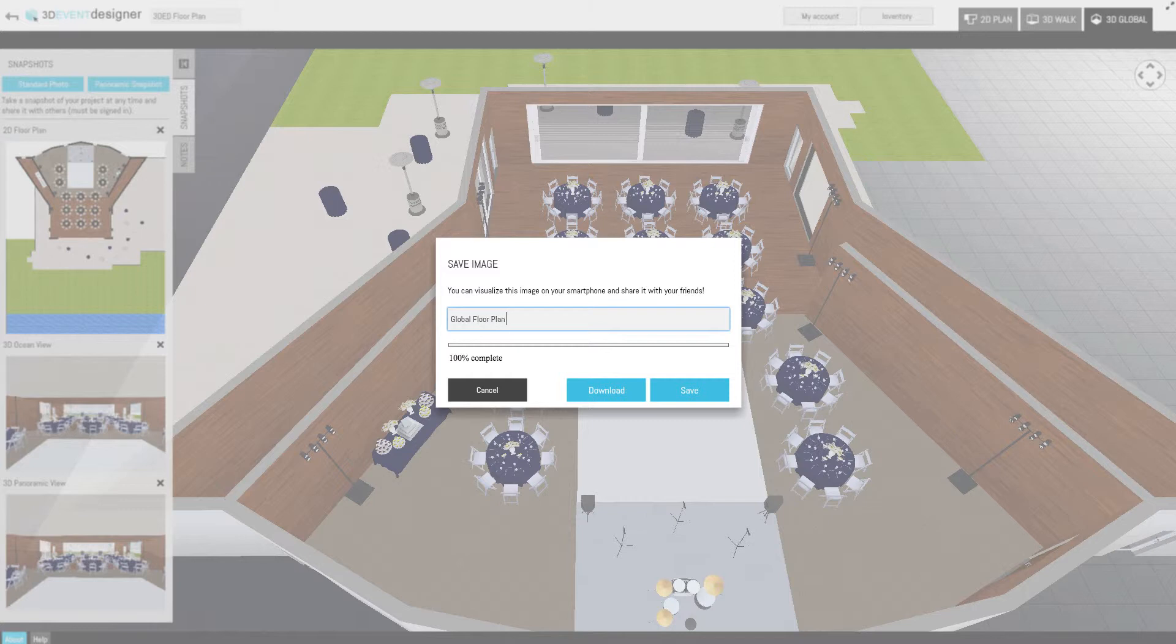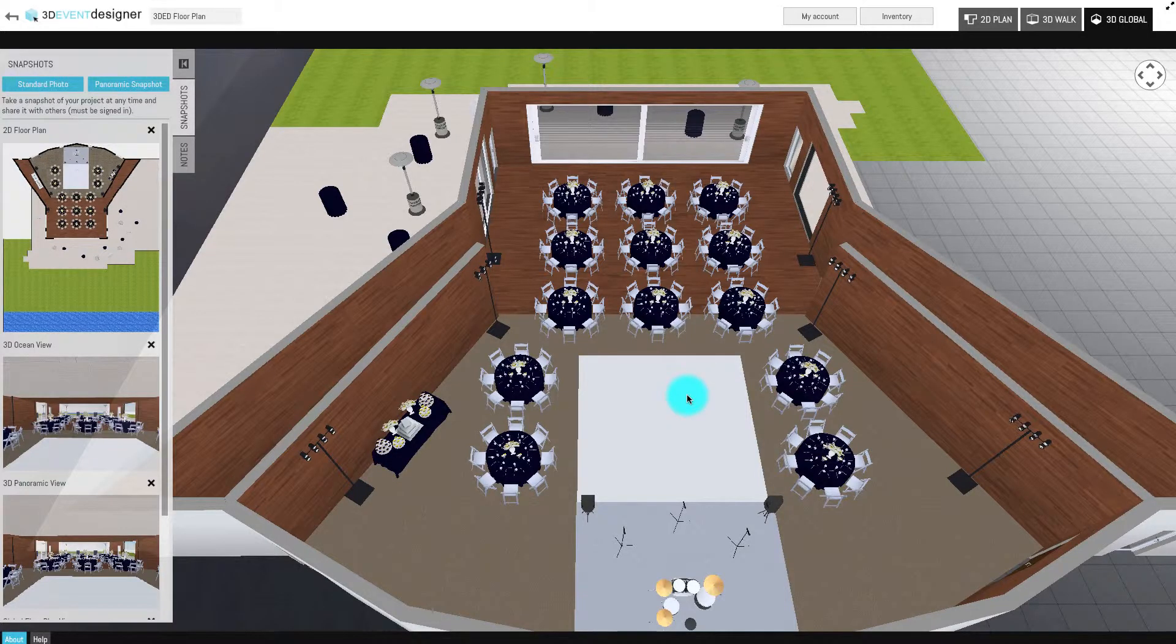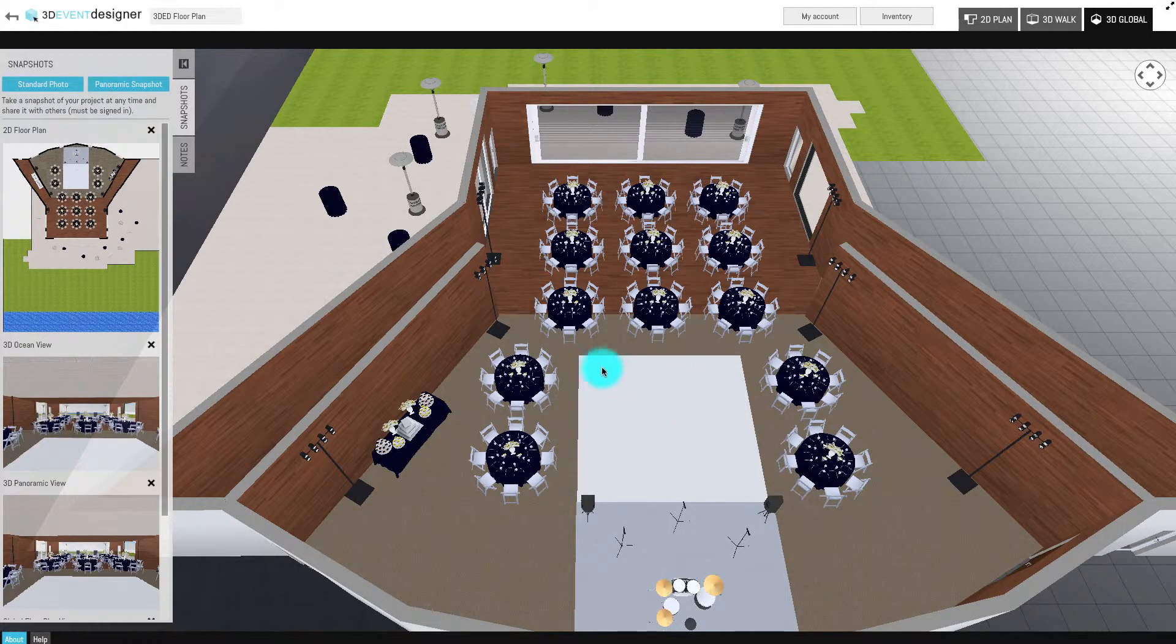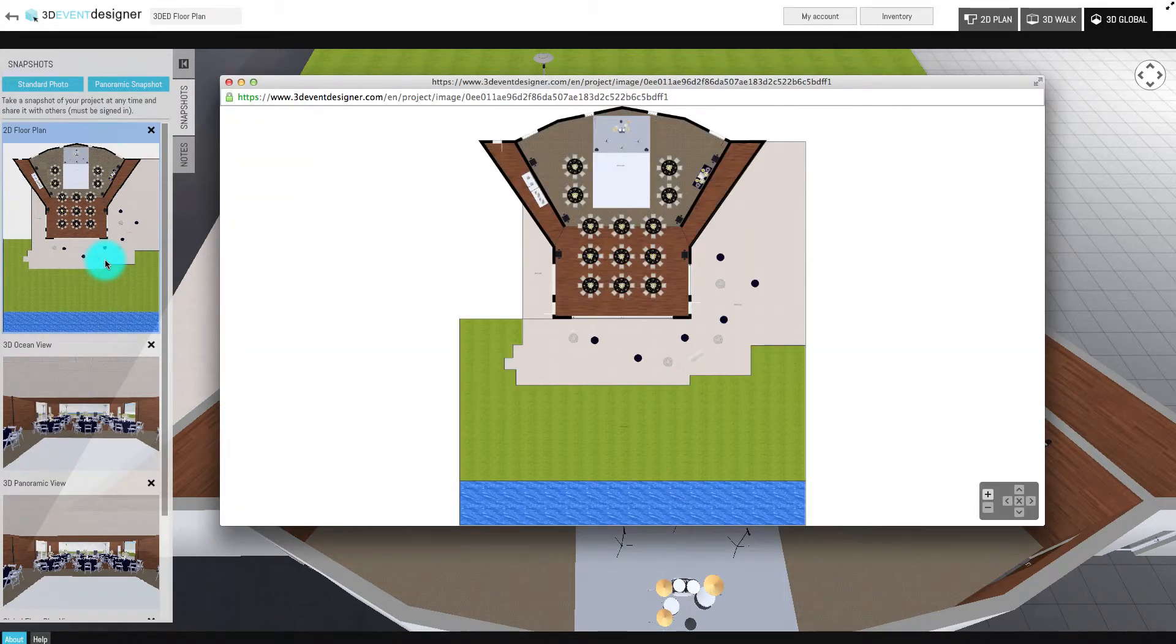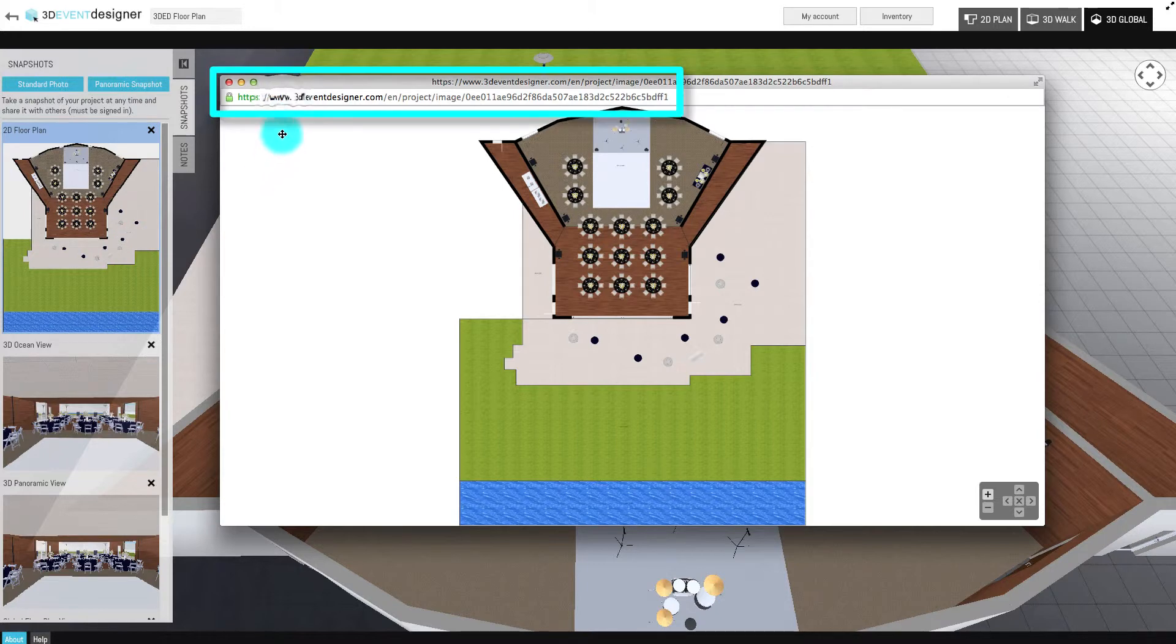All snapshots are viewable on mobile devices by their link. To find the link of a snapshot, simply double-click on an image to open it and the link will be at the top for you to copy and paste.